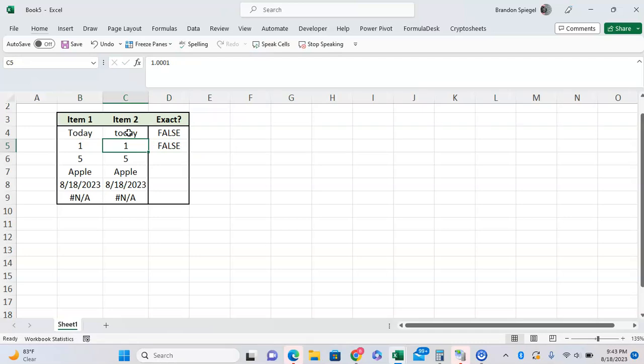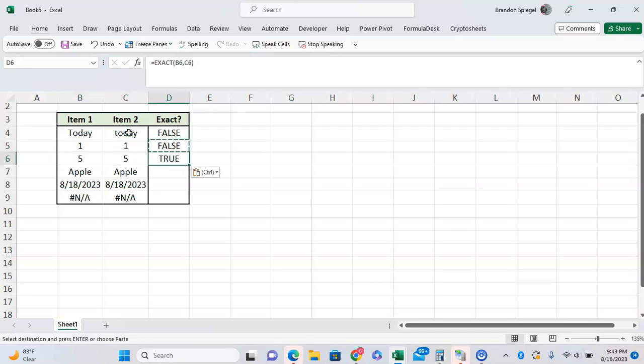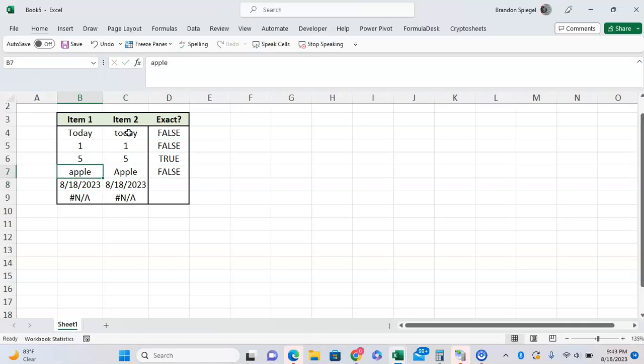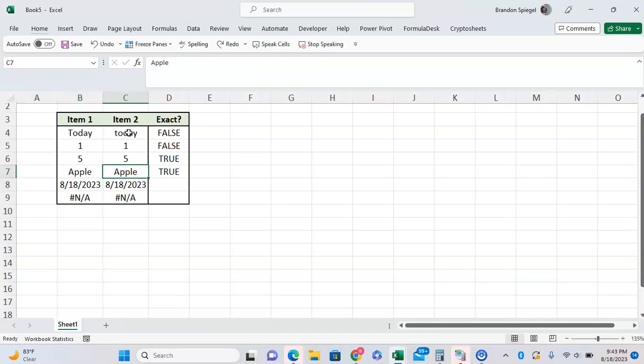Going down, 5 and 5 - they're the same, which EXACT returns TRUE. Apple and apple returns TRUE again because they're the same word. But it's case sensitive, so Apple and apple return FALSE if the first A is lowercase, not capital.